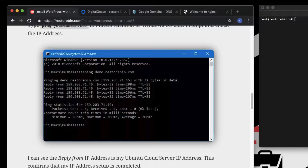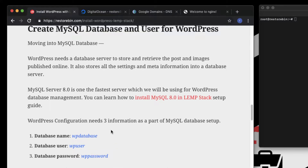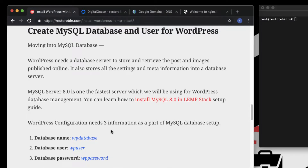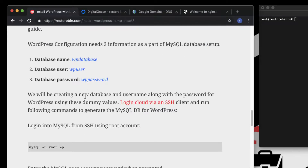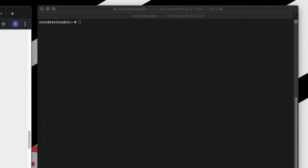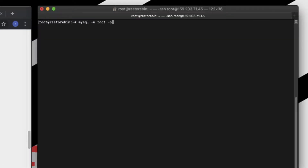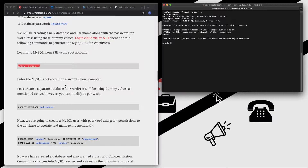Moving on to creating the MySQL database and users for WordPress. WordPress needs three things in terms of MySQL: first, a database to store all the data; second, a user with a password for accessing the database to query and retrieve data. We are going to log in to MySQL and create a dummy database name and user. Use this command to log in as root and enter your password.